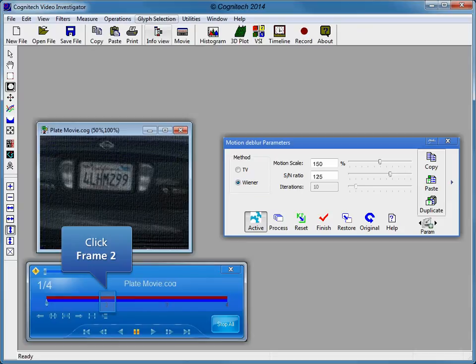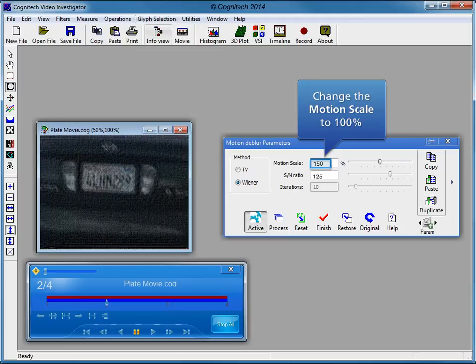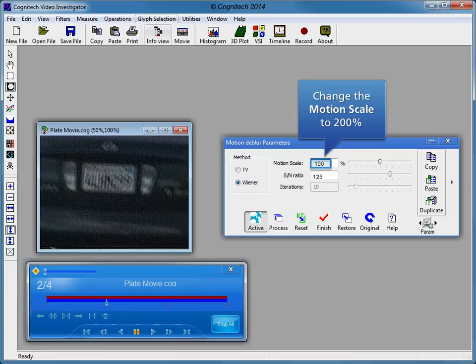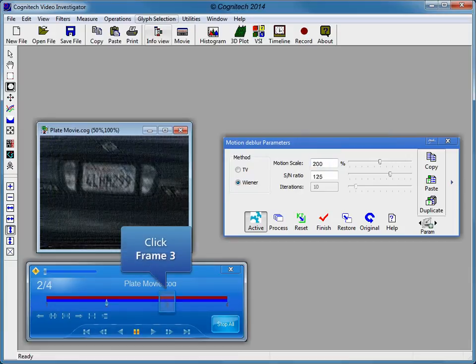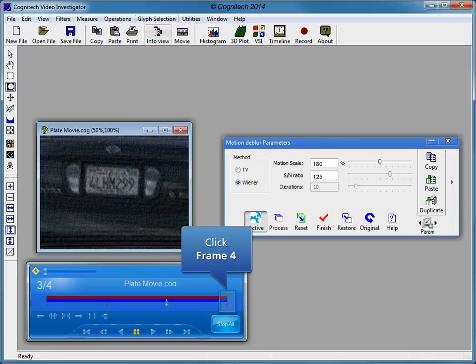Click frame 2 to adjust its parameters. The actively updated evidence window shows that the frame 1 parameters do not match the blur in frame 2. Change the motion scale parameter to 100, then change the motion scale parameter to 200. Frame 2 is properly adjusted. Click frame 3 to adjust its parameters. Change the motion scale parameter to 180. Frame 3 is properly adjusted.